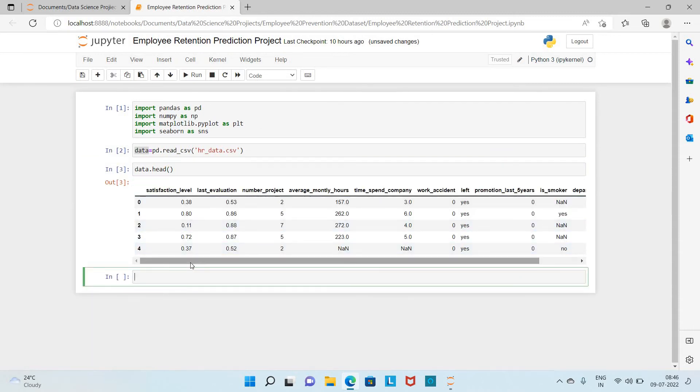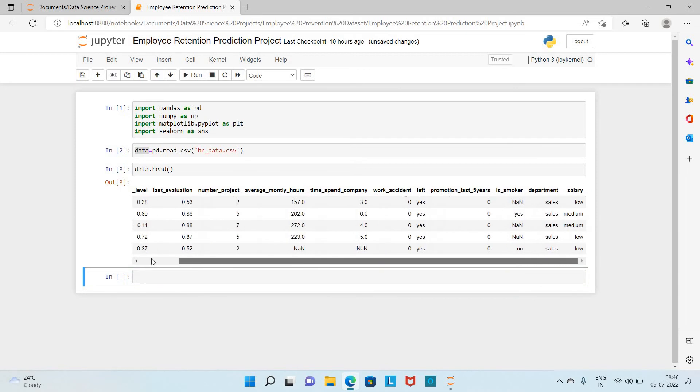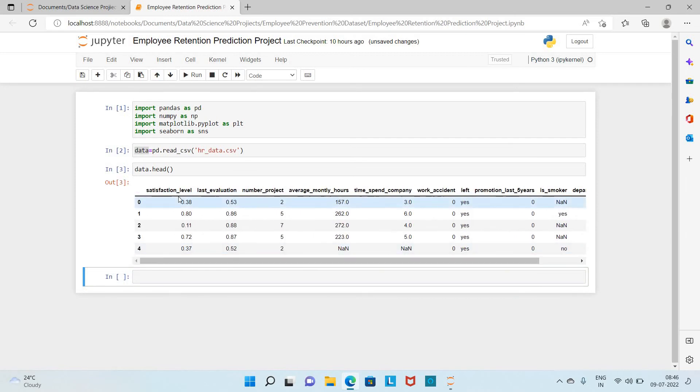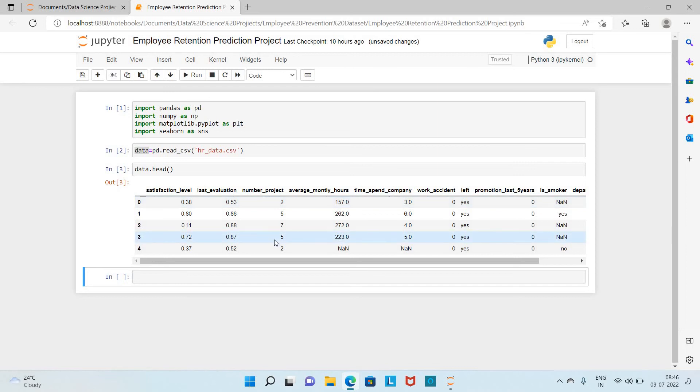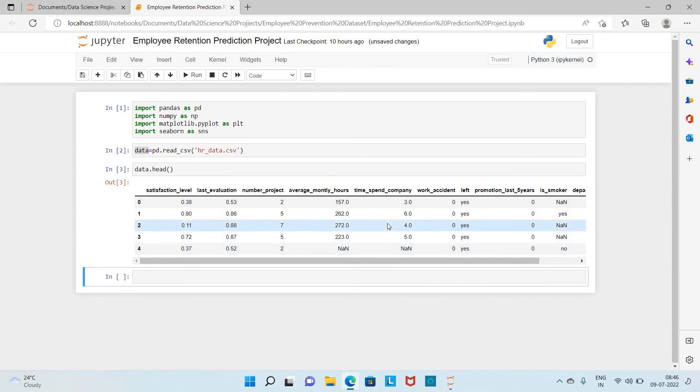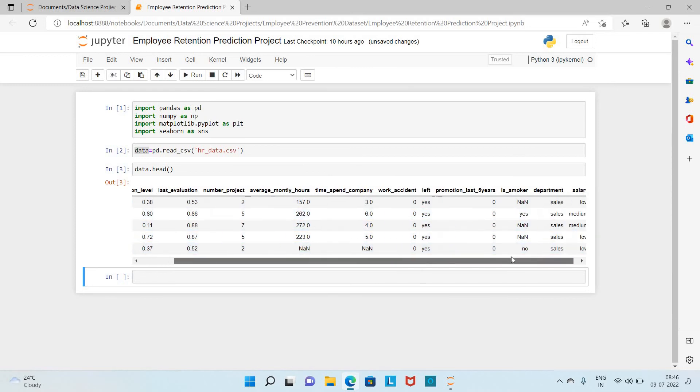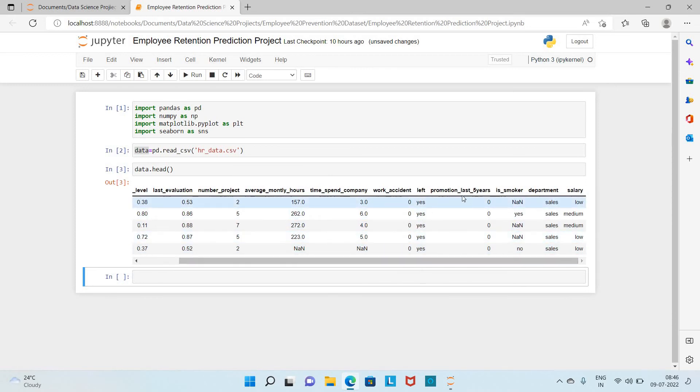If you see, it will have the details of the employees. The satisfaction level of the employees, the last evaluation provided for the employee, and the number of projects he or she has worked on, the average monthly hours he is spending in the company, and the time he is spending in the company, and all the properties.